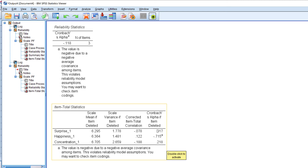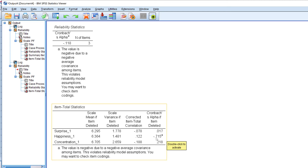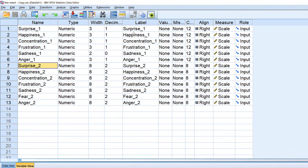We can improve it from here if we wish. You can see that some items may still be negatively coded. We can reverse-code an item or delete it altogether to increase the reliability to, say, 0.75, or reverse-code it to make the reliability positive.